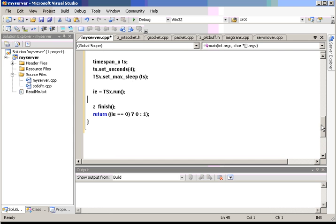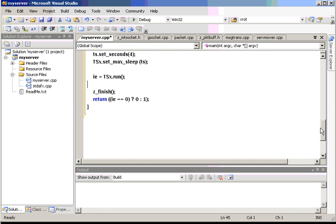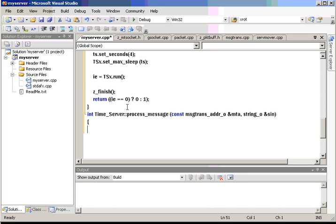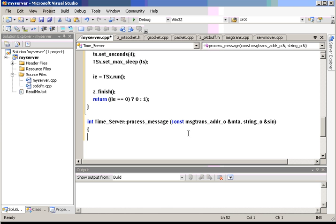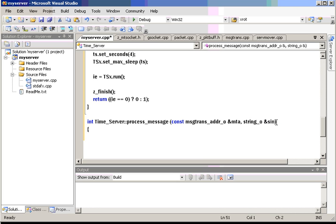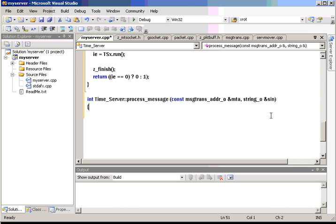We're simply going to run the server and we do it by calling the run member function. Unfortunately, we need to fill out a couple more functions. Remember that one of the functions we have is process message. Process message virtual function needs to be filled out for every server. And this is where the meat of the server is. This is where it gets the incoming message from this last parameter, sin, string input. And the message trans address object tells where the message came from.